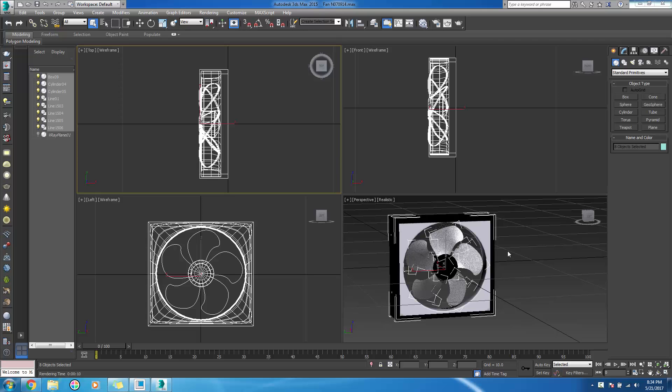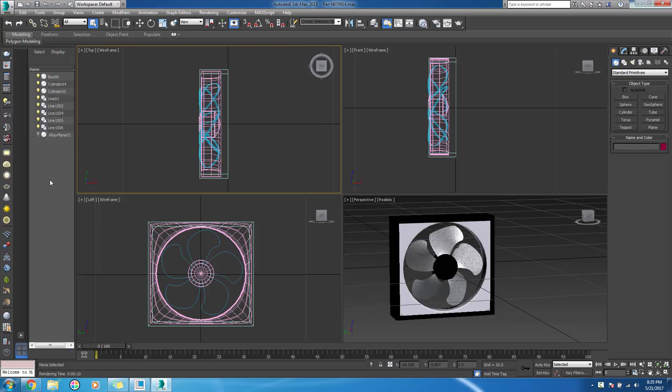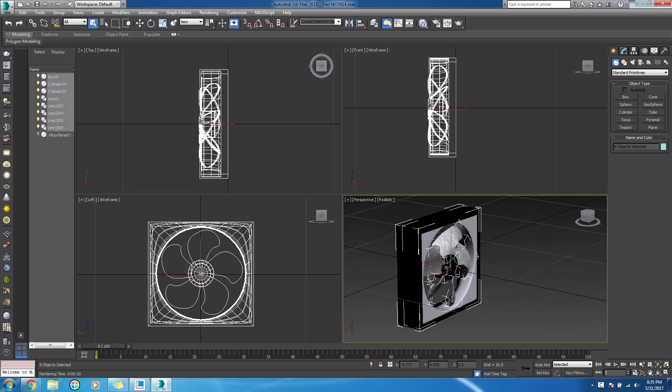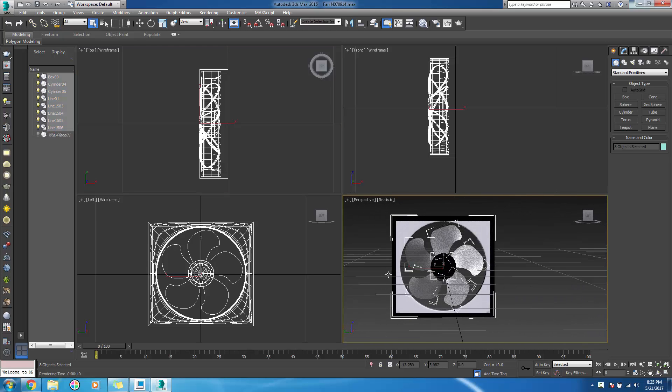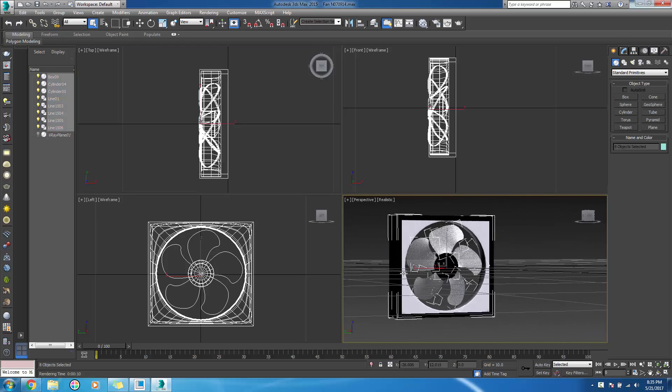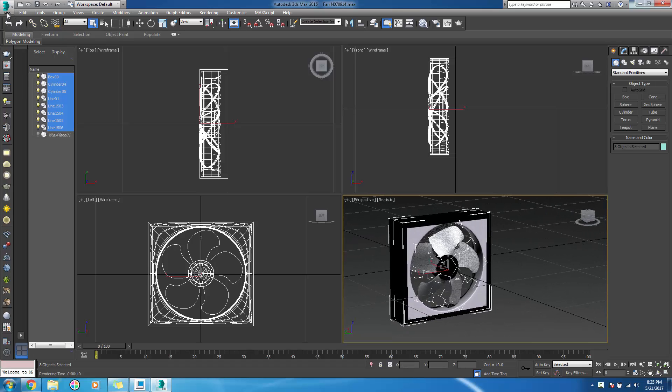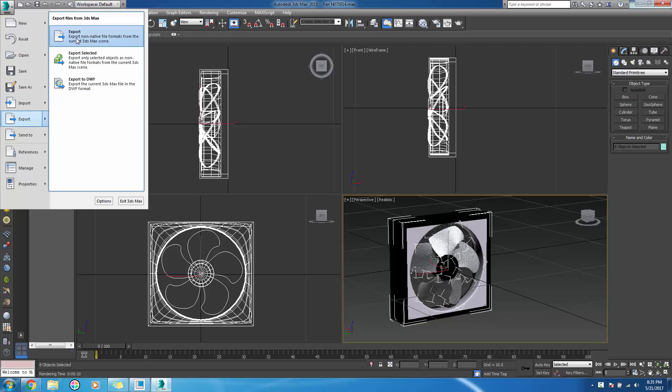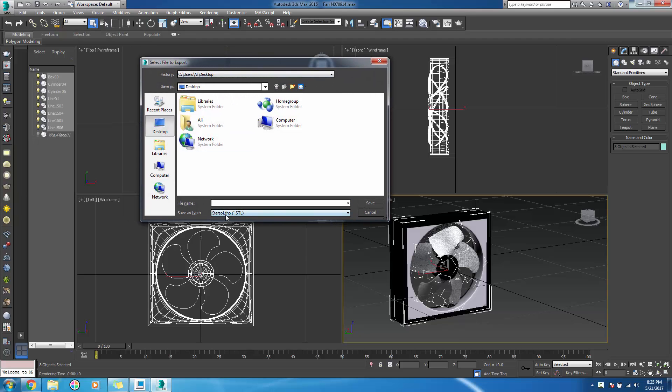We can import 3ds Max files in Creo. To do that, you will have to first select all of the parts that we want to import. Then from the Max menu at the top, we will export these into a suitable format such as STL or OBJ. In this case, we will export it as an OBJ.